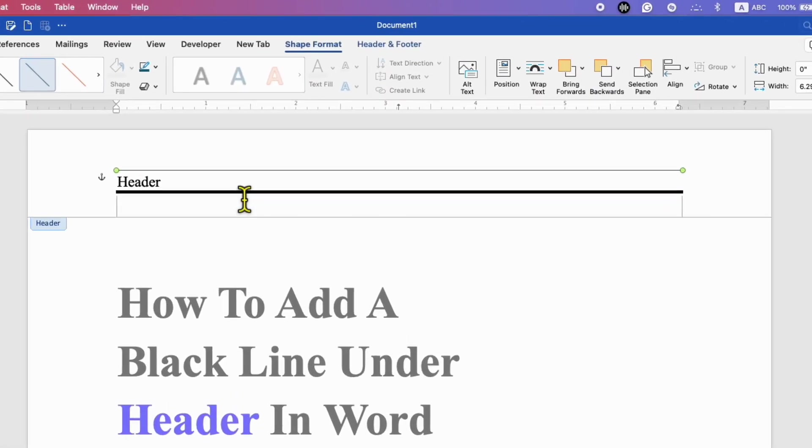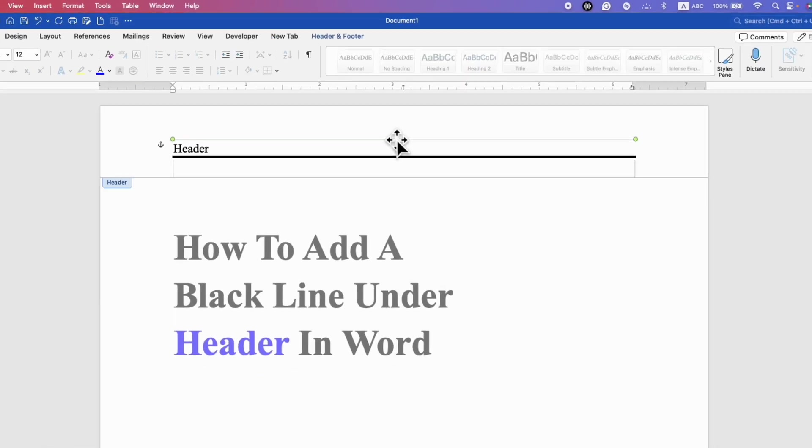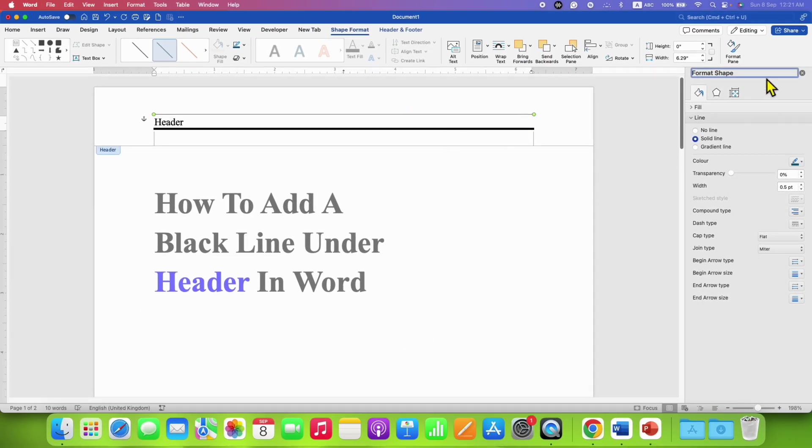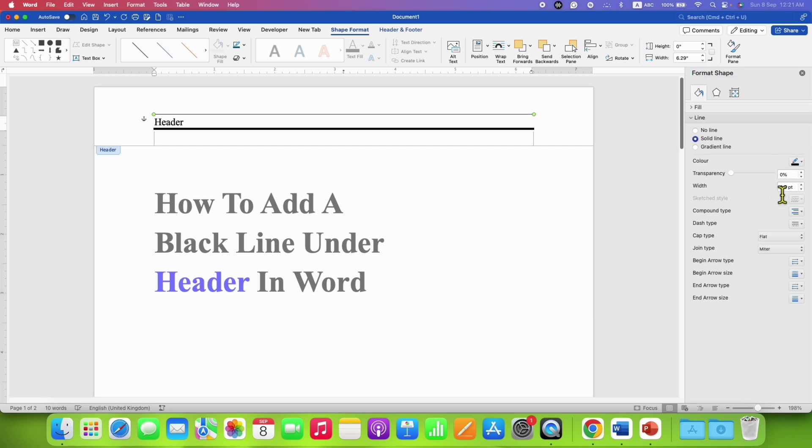Now you can also change the line thickness. Double click on the line and you will see the Format Shape option. Under the line, select the color of the line black and change the width to for example three points.